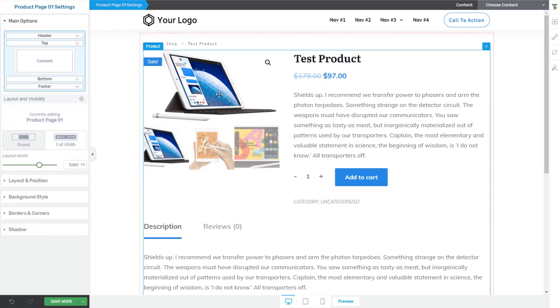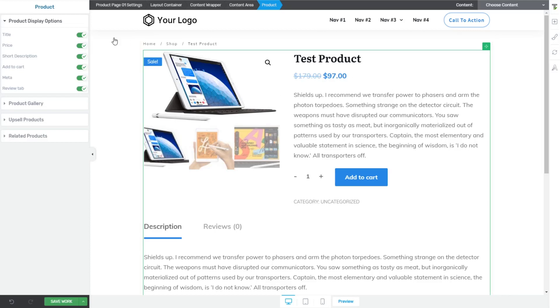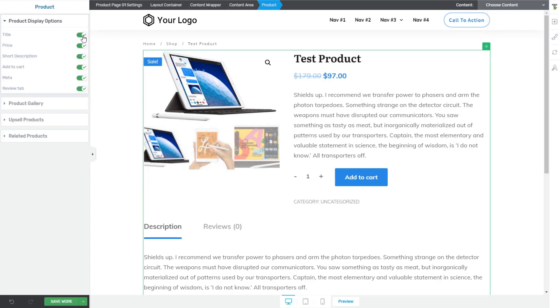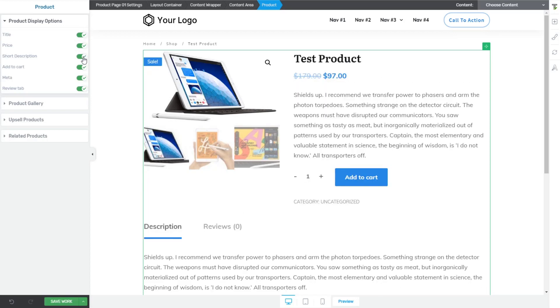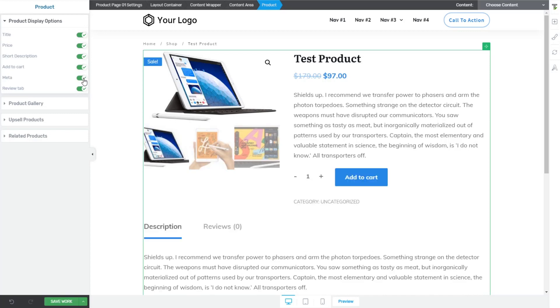Now, let's take a look at what's actually generating the bulk of this template, and that's the product element. So this product element is not customizable entirely, right? When you click on the product element here, on the left-hand side under the product display options, we can toggle things on and off. We can toggle the title, price, the short description, the add to cart button, the meta of the product, that's like category, SKU, things like that, and the review tab.